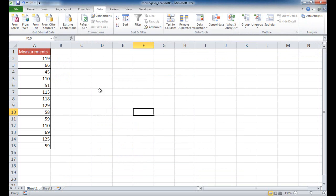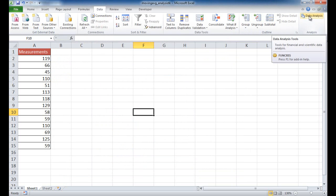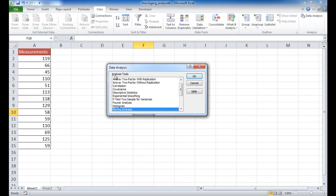When that shows up, there are a couple of different options. If I click on that, you can see there are different analysis options here. What we want to do is click on Moving Average.